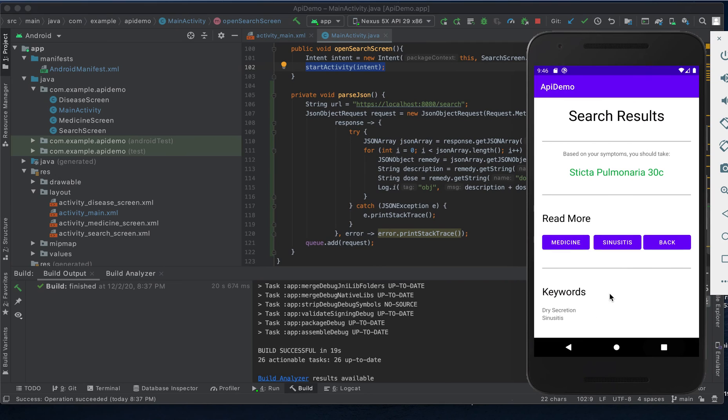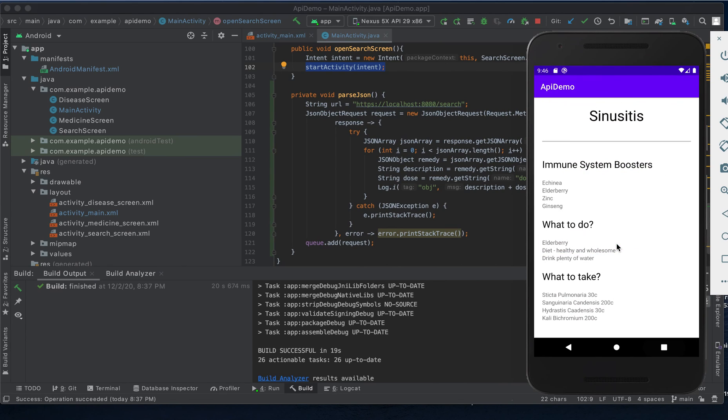If our patient would like to learn a bit more about the ailment most commonly associated with this symptom, in this case that would be sinusitis, clicking on this button will serve our patient a more comprehensive treatment plan.